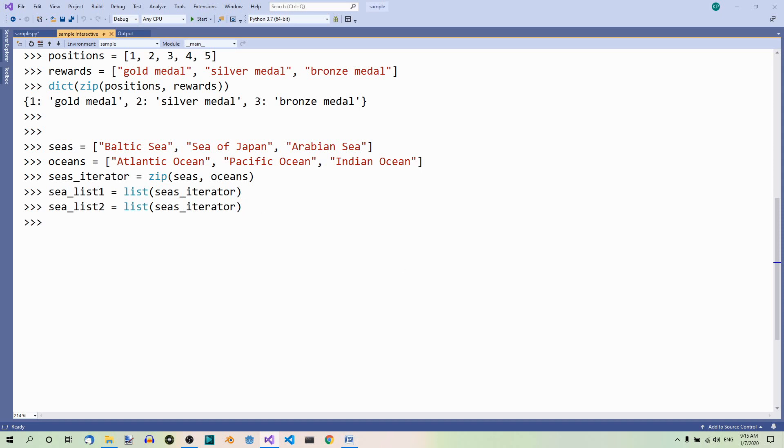Now, the iterator gets used up when it is used in the first list. So, the elements go to the first list. Have a look.